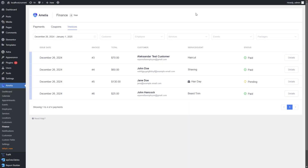A quick heads up: as you can see here, these are all issue dates. So if you're looking for an invoice for an appointment that happened in November last year, you need to find the date when the customer booked, not the date of the actual appointment.